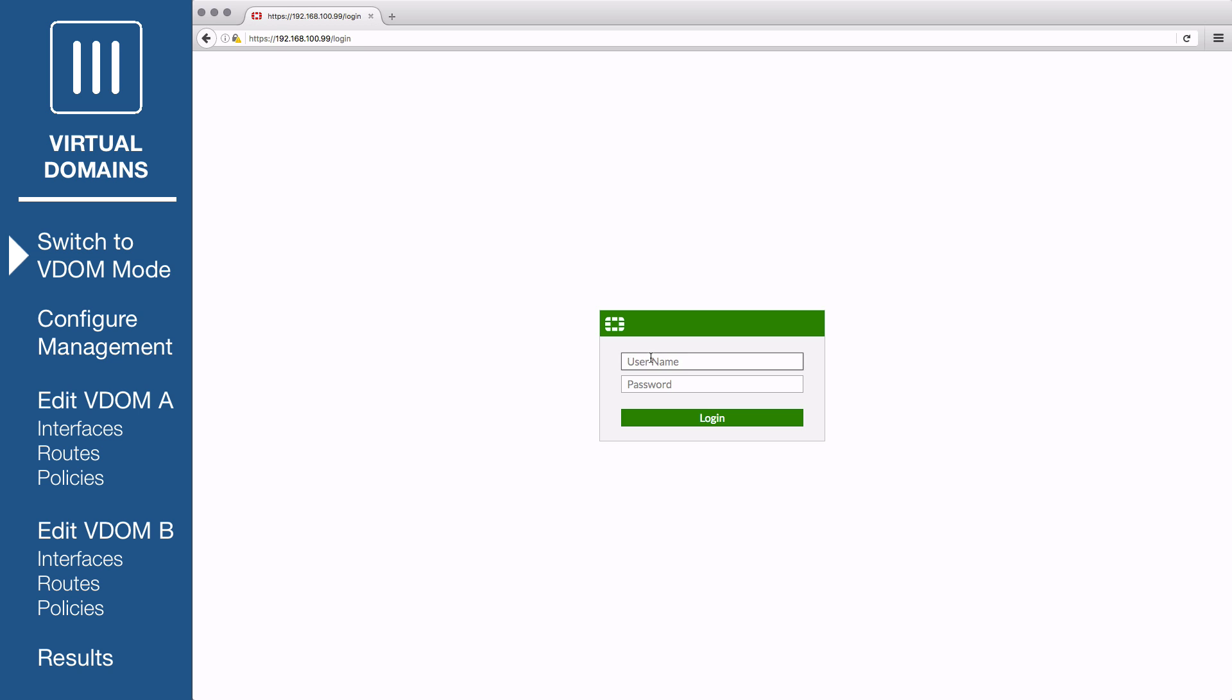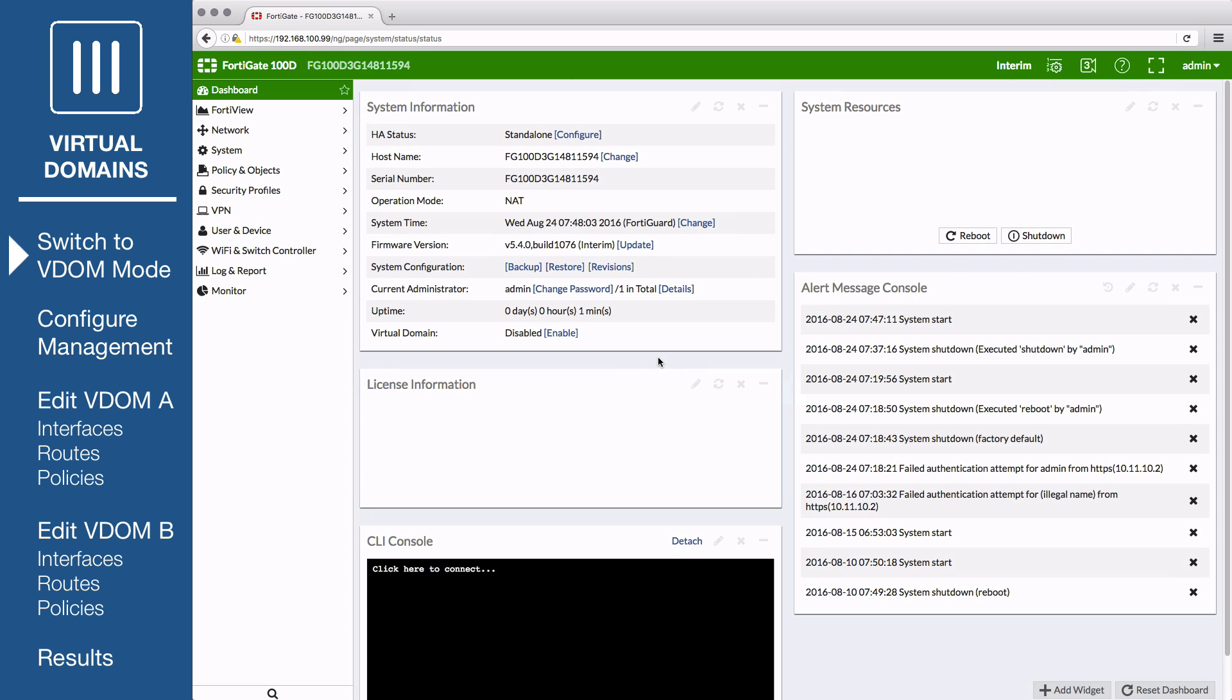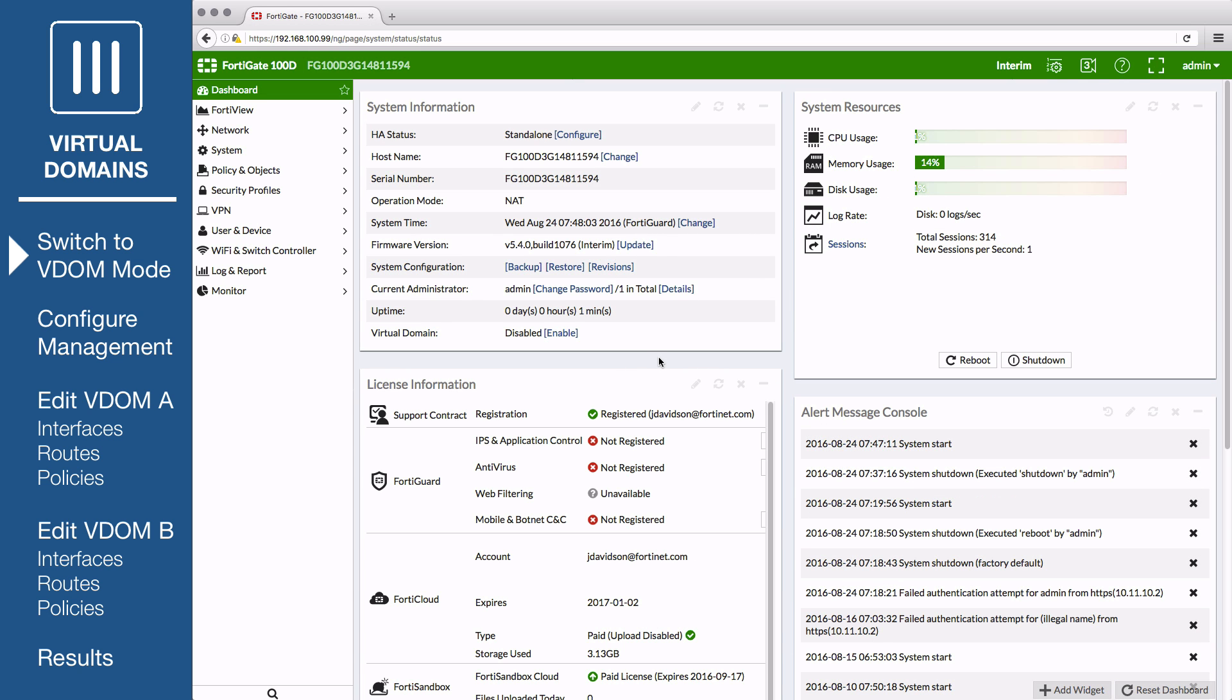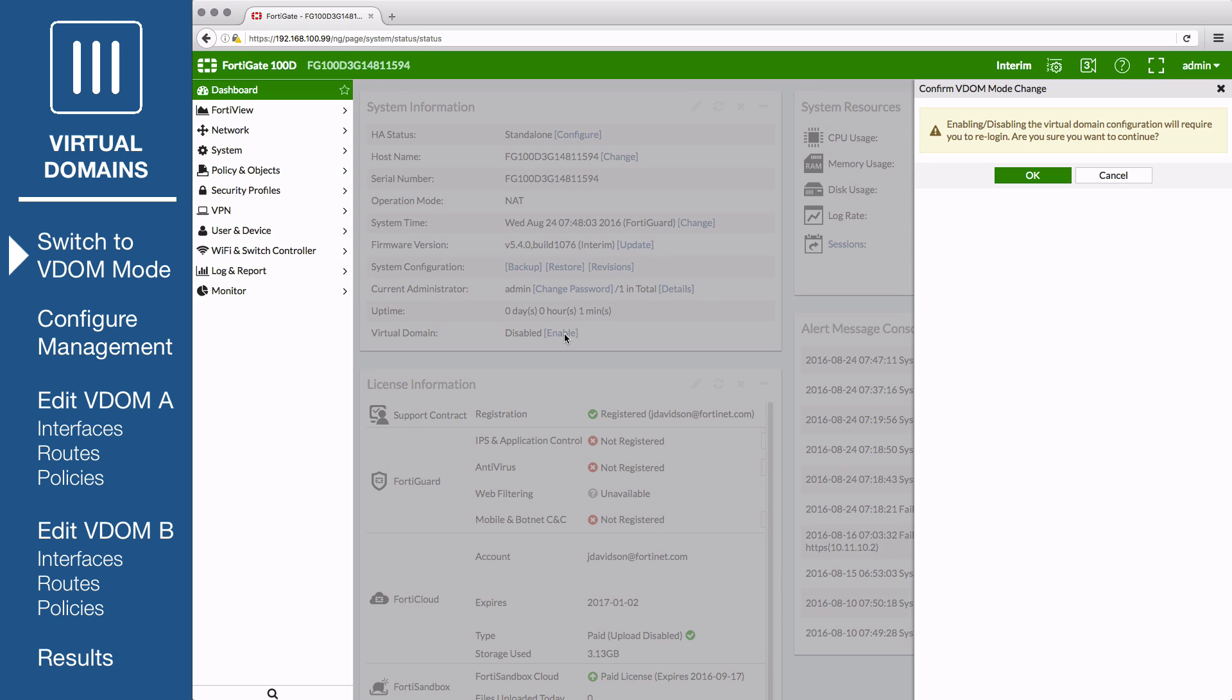First you'll need to switch your FortiGate to VDOM mode. Connect a PC to the FortiGate using an Ethernet cable as described in your model's quick start guide. Log in using the admin account, go to the dashboard, and locate the system information widget. Find Virtual Domain and select Enable.